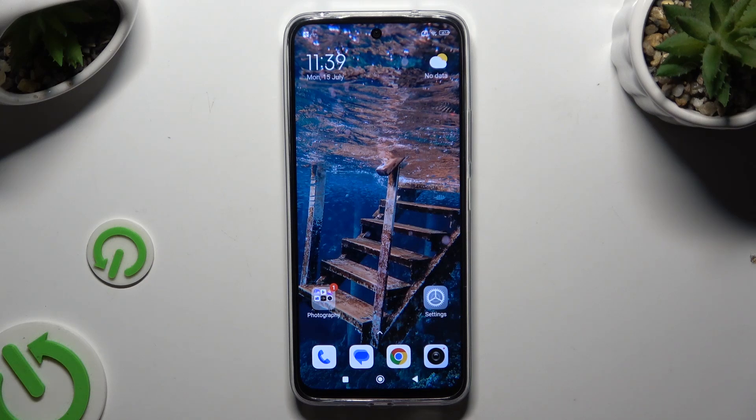In front of me is Redmi 13 and today I would like to show you how you can switch on and use voice typing.